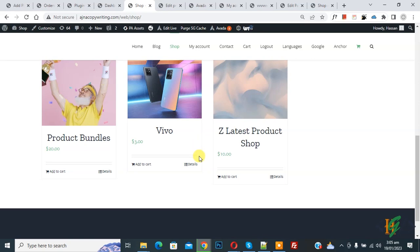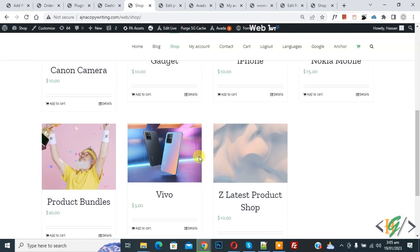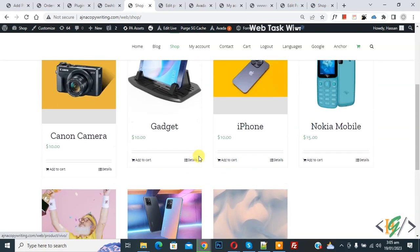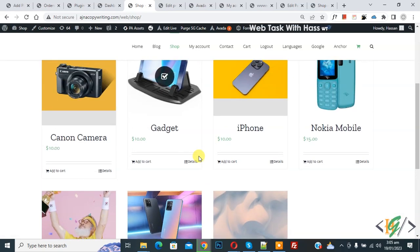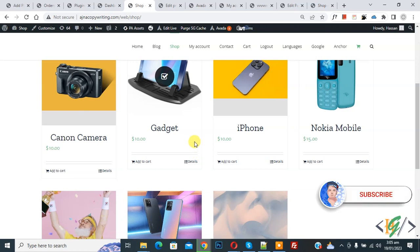Bismillah ar-Rahman ar-Rahim. Assalamu alaikum, my name is Asan and today we are going to limit the product title to a maximum number of characters in WooCommerce WordPress. Before starting, please subscribe to my channel — thank you, now back to our work.